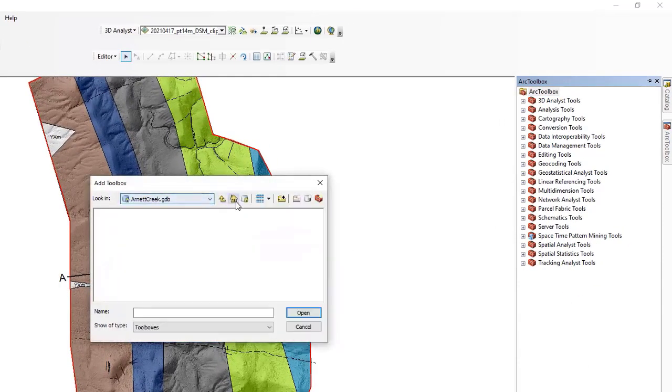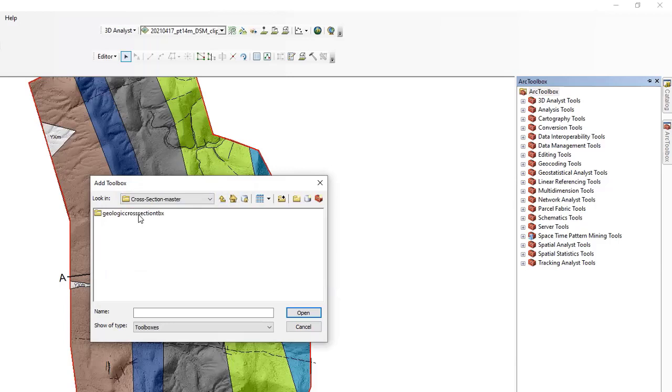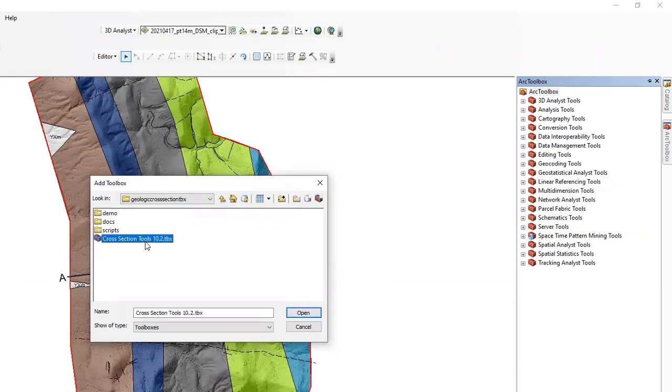If we go to Home, it's going to be underneath Downloads, Cross-Section Master. Here's the toolbox. If we open this, here's the toolbox here.